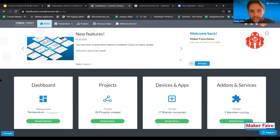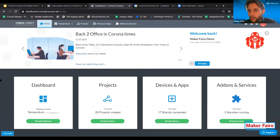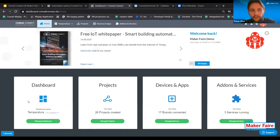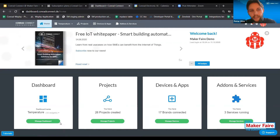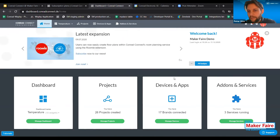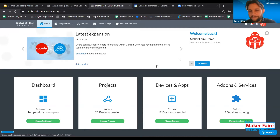Conrad Connect is a web-based application optimized for desktop usage. However, the design is responsive, so the application shows up in an optimized way also on mobile devices or tablets. What you can see here is the opening page of the application. This shows that we have four major sections: dashboards, projects, devices and apps, and add-ons. These are the major parts of the platform that I'm going to show you today.